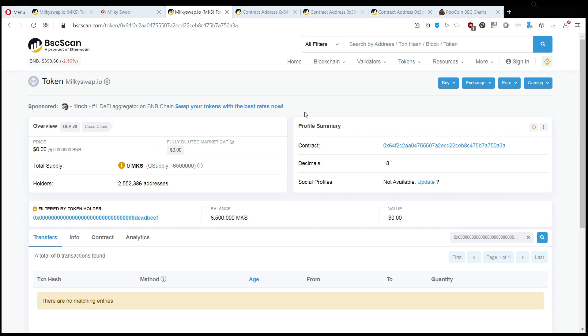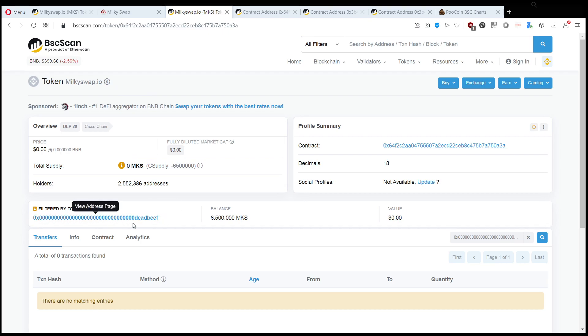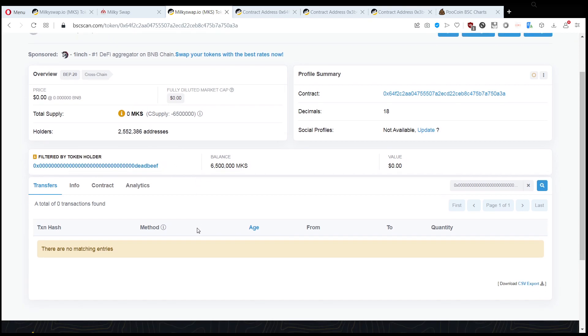As we can see, this is the milkyswap.io token. I'm looking at an address which is not a real wallet address, it's 0xdeadbeef which is a joke for programmers, but just bear with me.